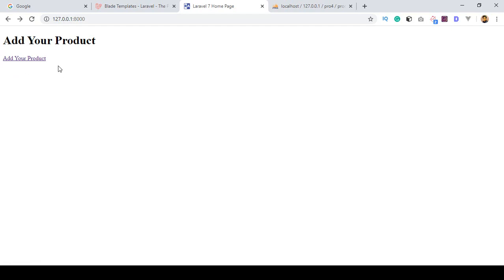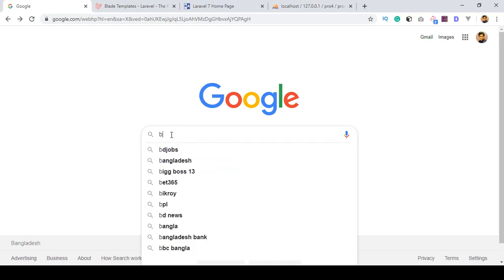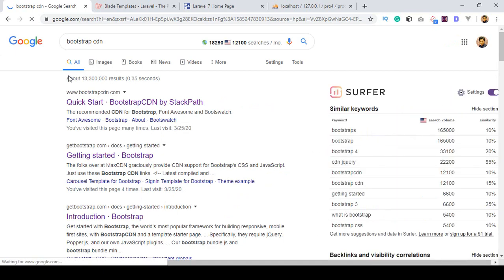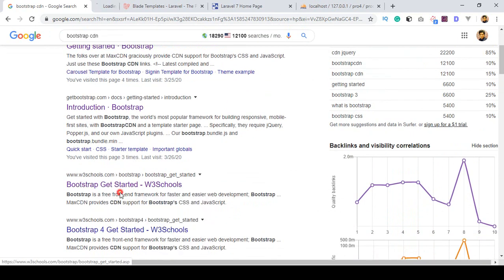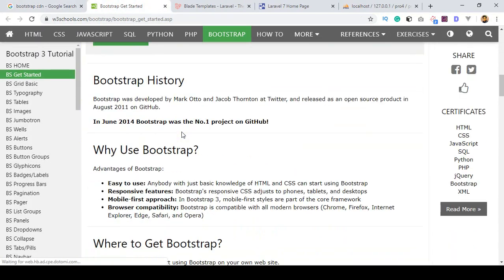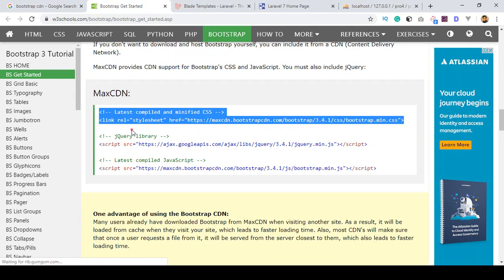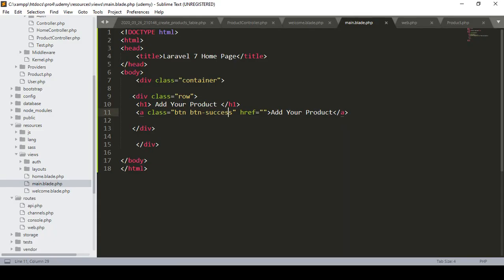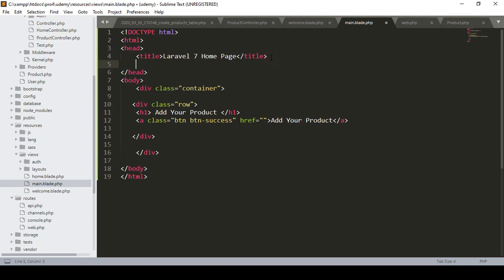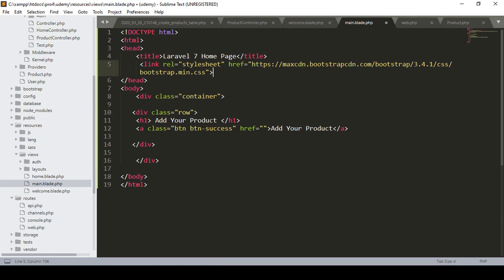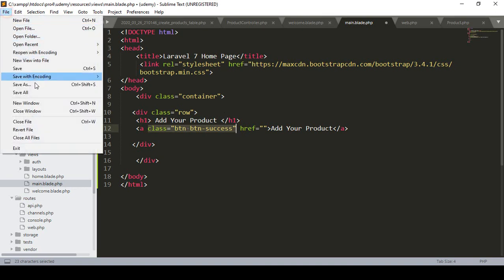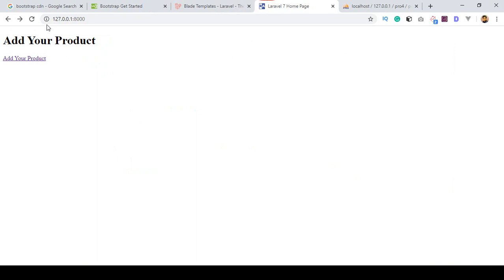Bootstrap is not working because I haven't added it yet. To add Bootstrap, go to Google and search for 'Bootstrap CDN'. From the W3Schools result, I copy the Bootstrap CSS CDN link. I go to our head section and add that link — the bootstrap.min.css. Now the container, row, and button classes are defined. After clicking save all and refreshing the page, let's see the result.